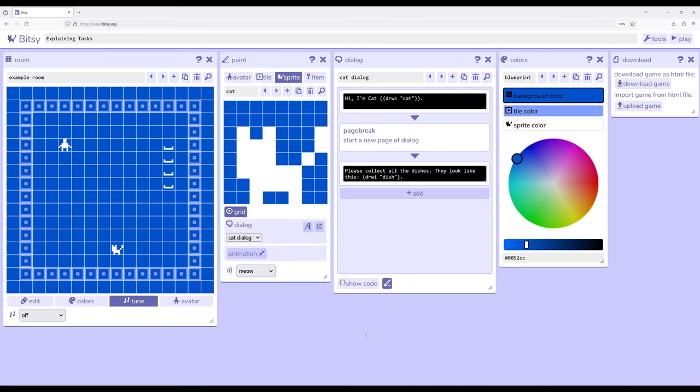Welcome to a tutorial video on BitC8. In this video, I'm going to show an example of working with drawing sprites and items as part of explaining tasks.